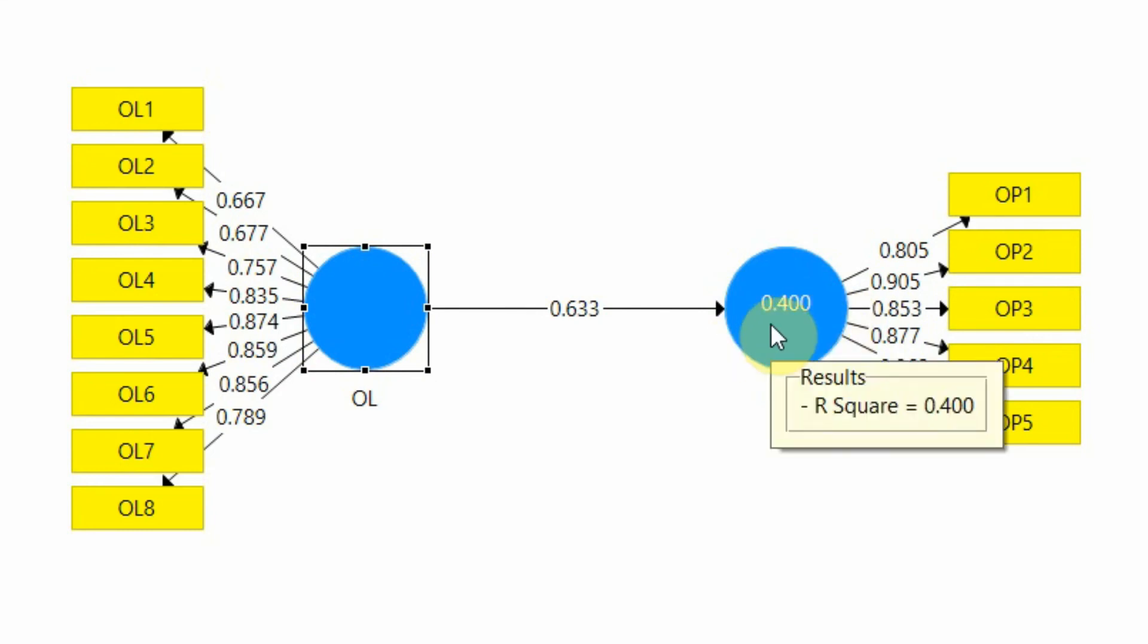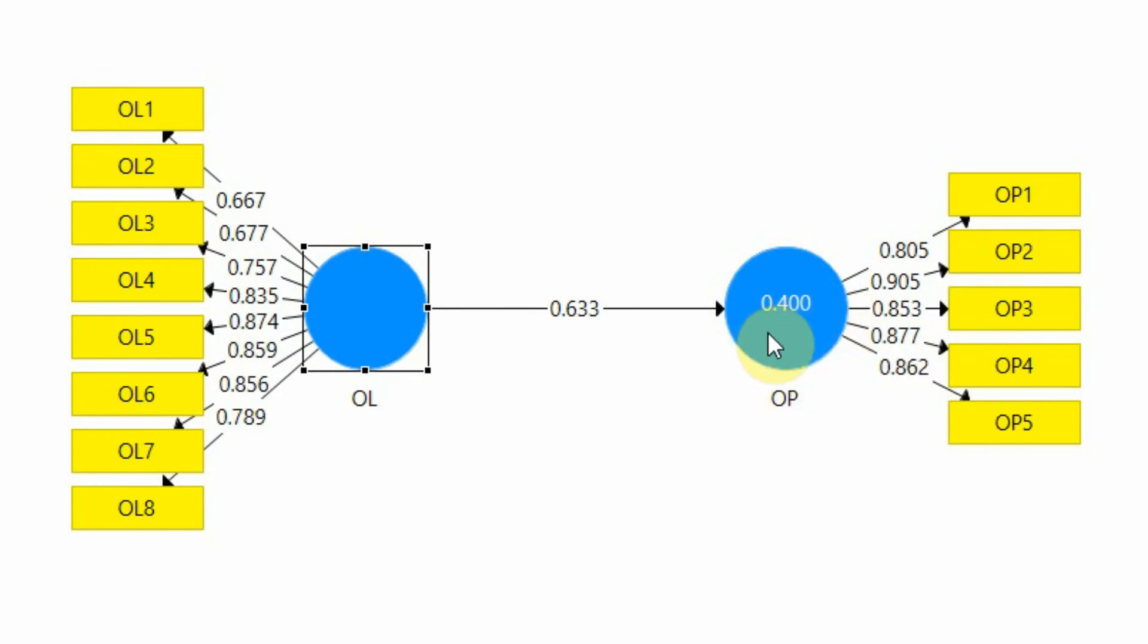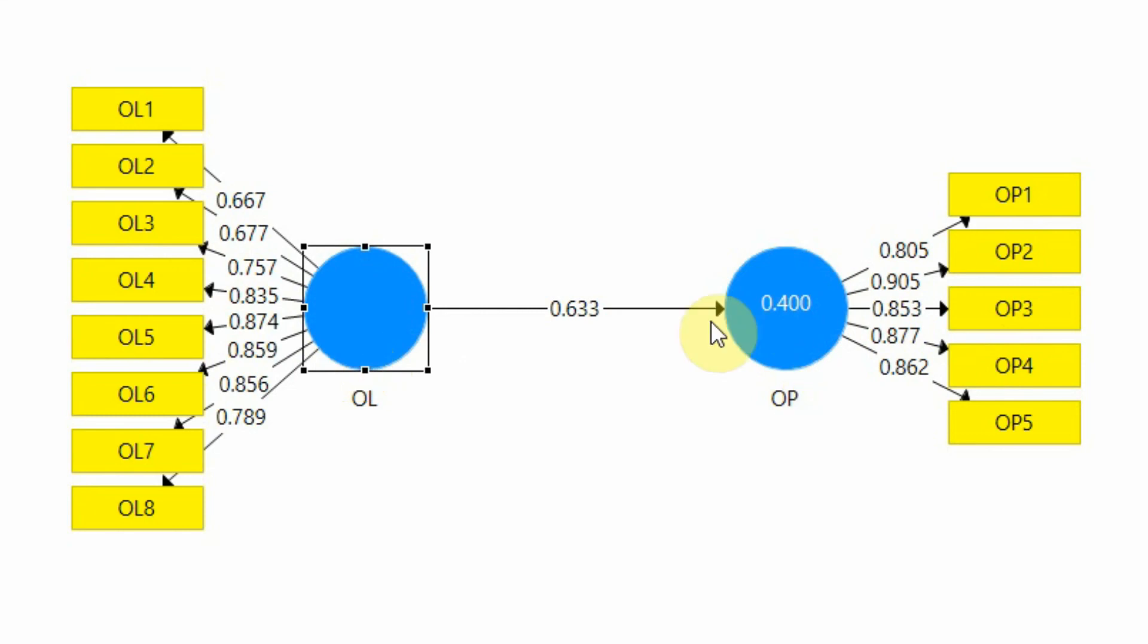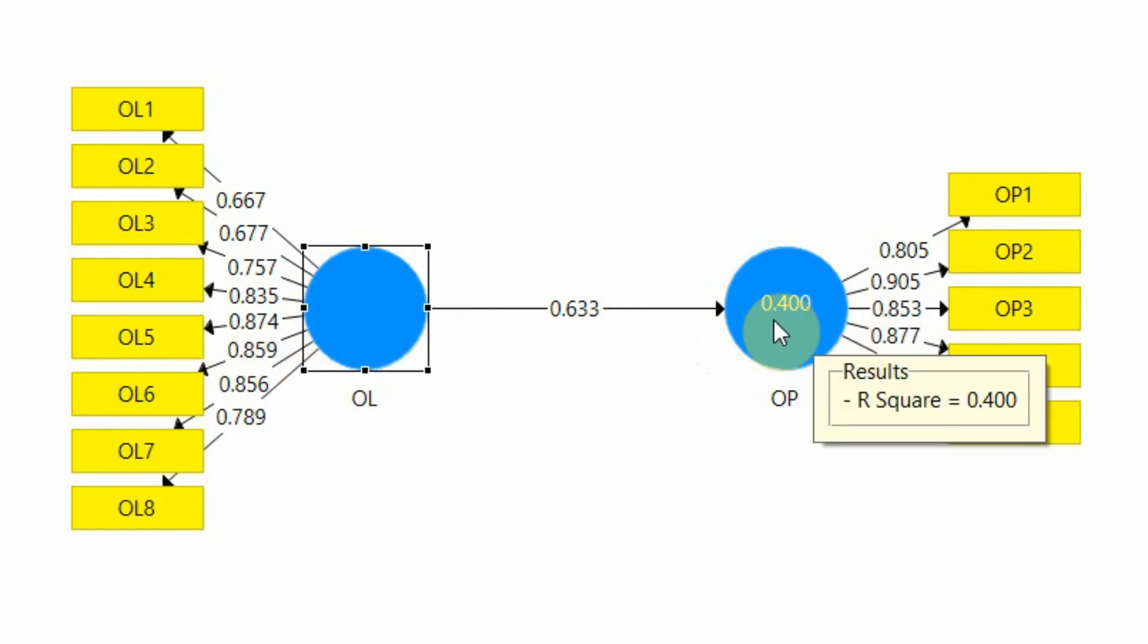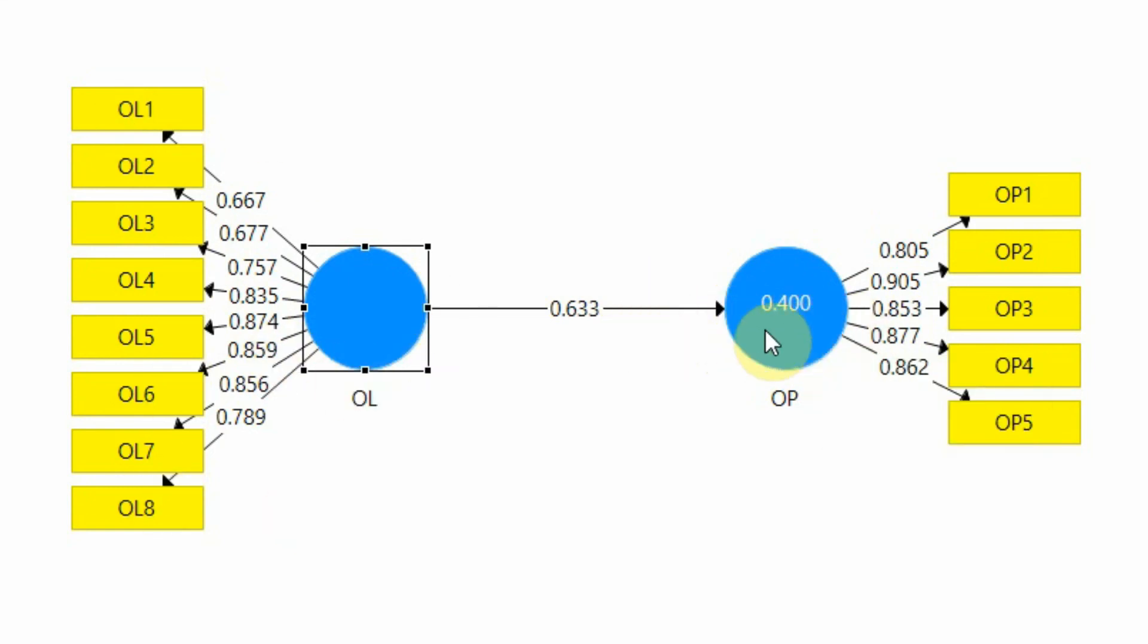Why 40%? Because this is 0.400. If you multiply it with 100, that would be 40%. We can say 40% change in organizational performance can be attributed to organizational learning. So this is your R square. That shows the change in the dependent variable that can be attributed to the independent variable. So this value here is your R square, the one in the circle 0.400.